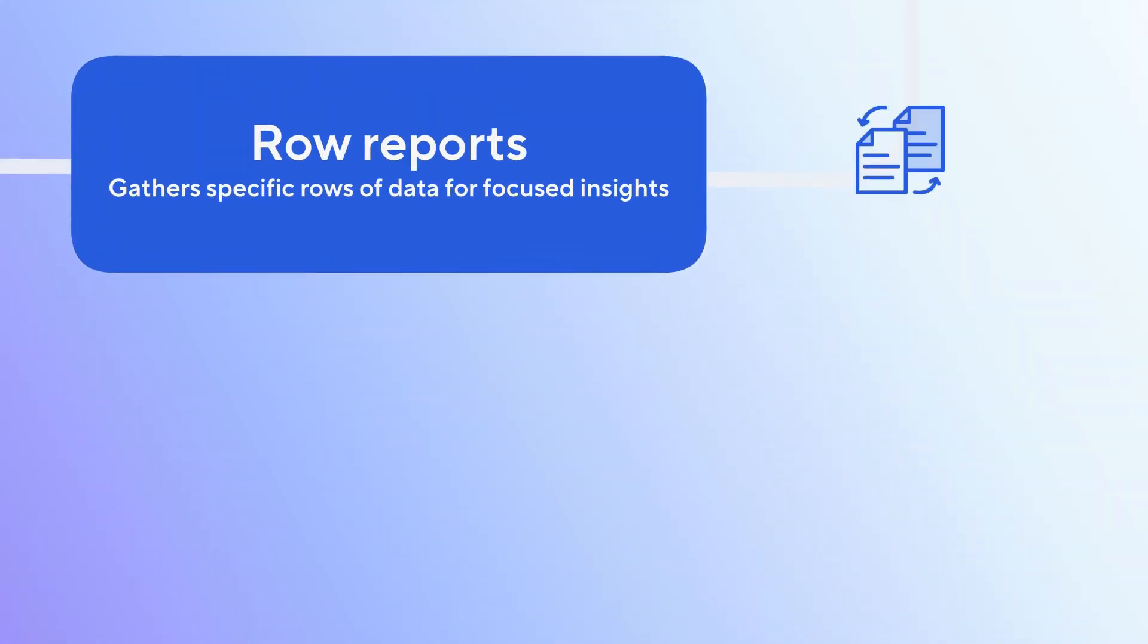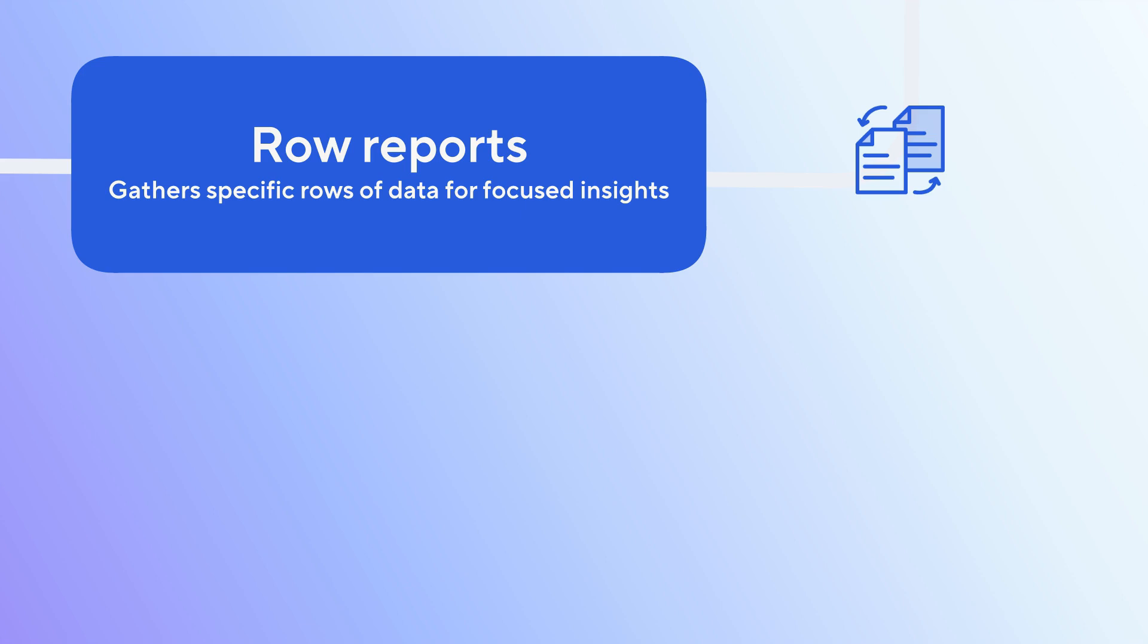Row reports allow you to pull in specific rows of data from your sheets based on criteria you define and are ideal for focusing on particular tasks, statuses, or assignments.